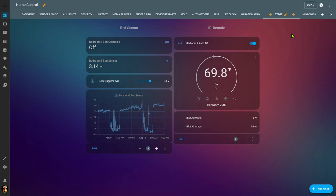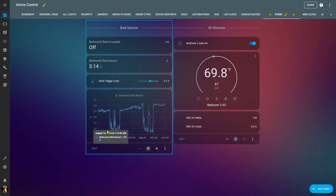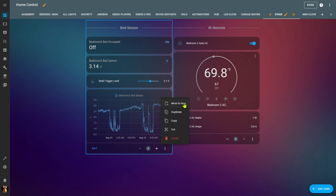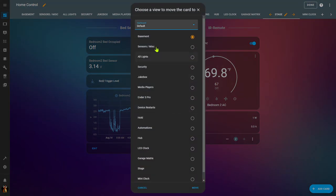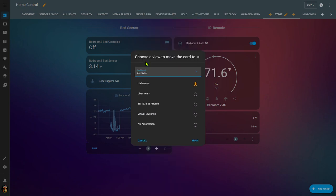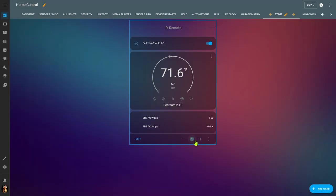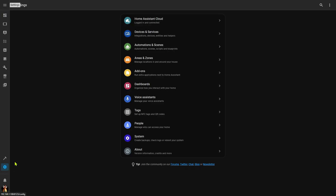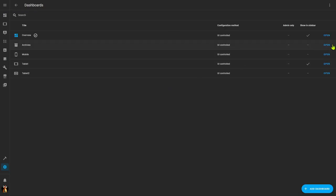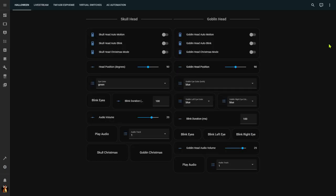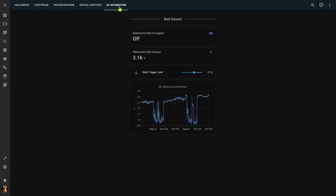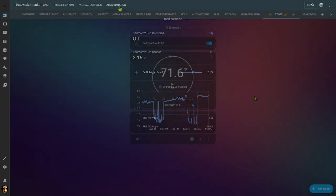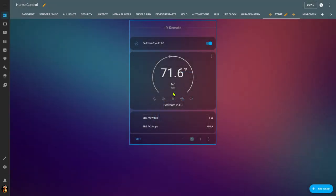Now I've got a place to move those. So I'll go back over here to my stage view. I'm going to edit my dashboard and now I've got this card. I come down here to the three dots. I've got an option to move this to a different view. Now notice I can duplicate it or I can copy or I can cut and go over and paste it. But in my case, the easiest thing to do is move to view. It's going to ask me which dashboard I want to move it to my archives over to my AC automation and simply move it.